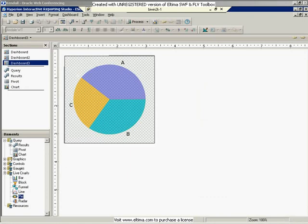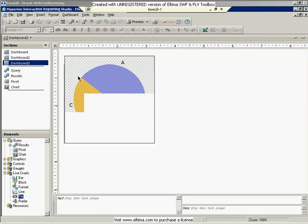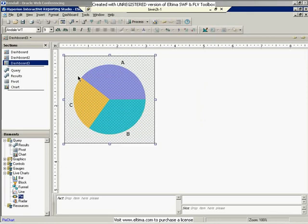When I click on this, the outliner down at the bottom will show up, and it will show you what kind of data this needs. So it's looking for a fact and something for the slices of the pie.